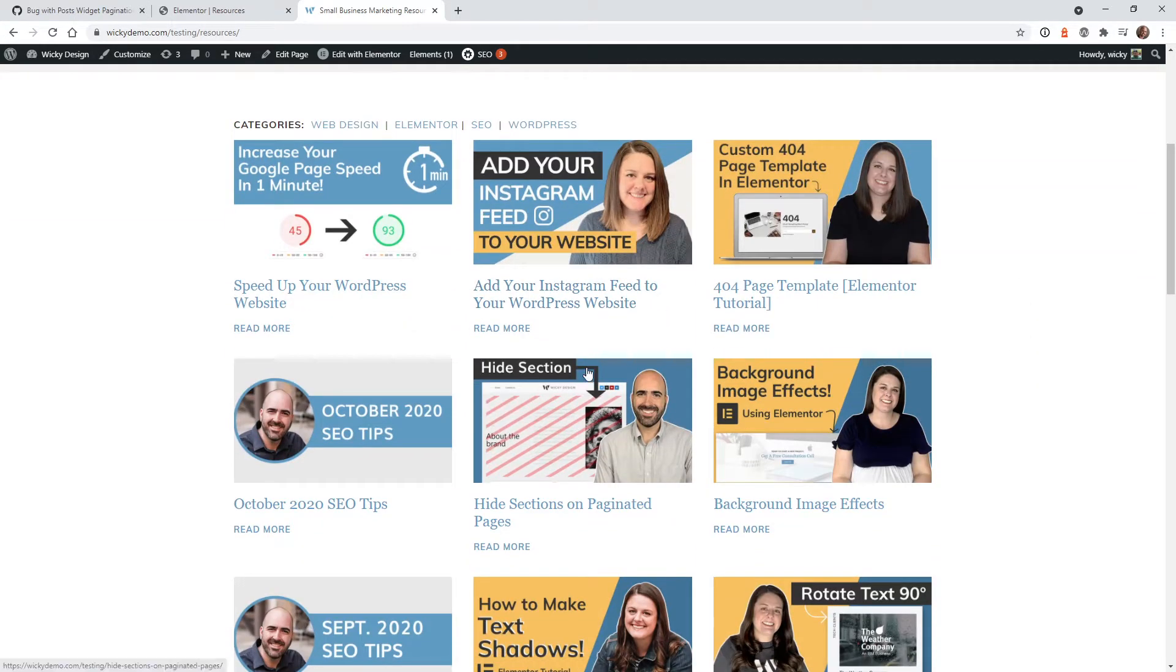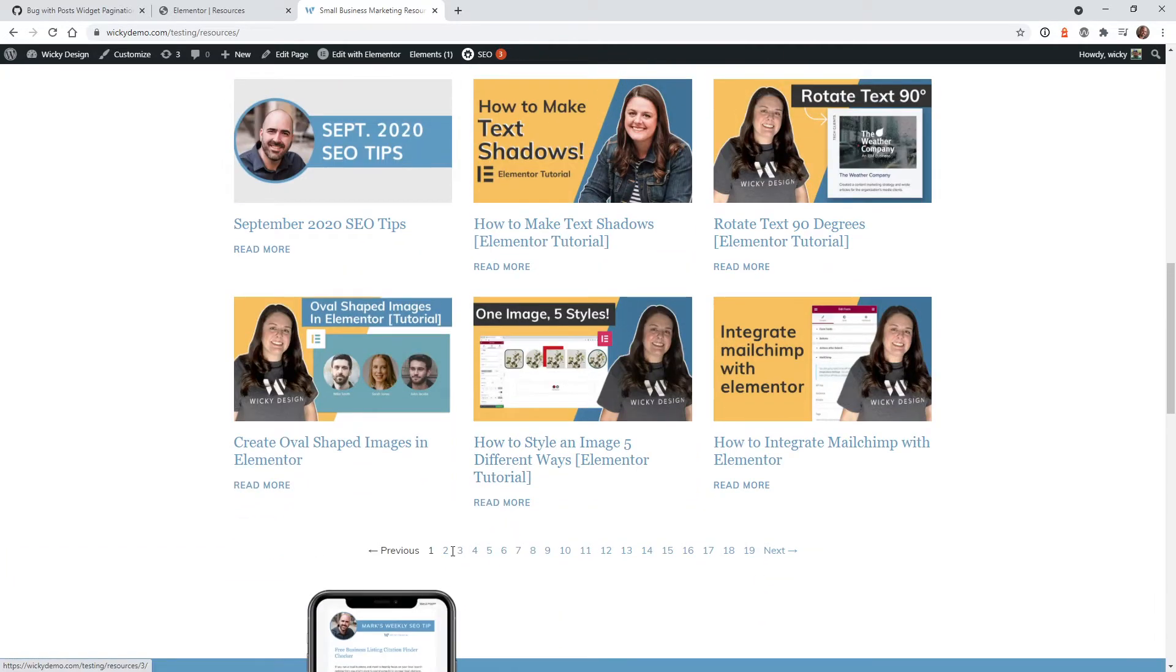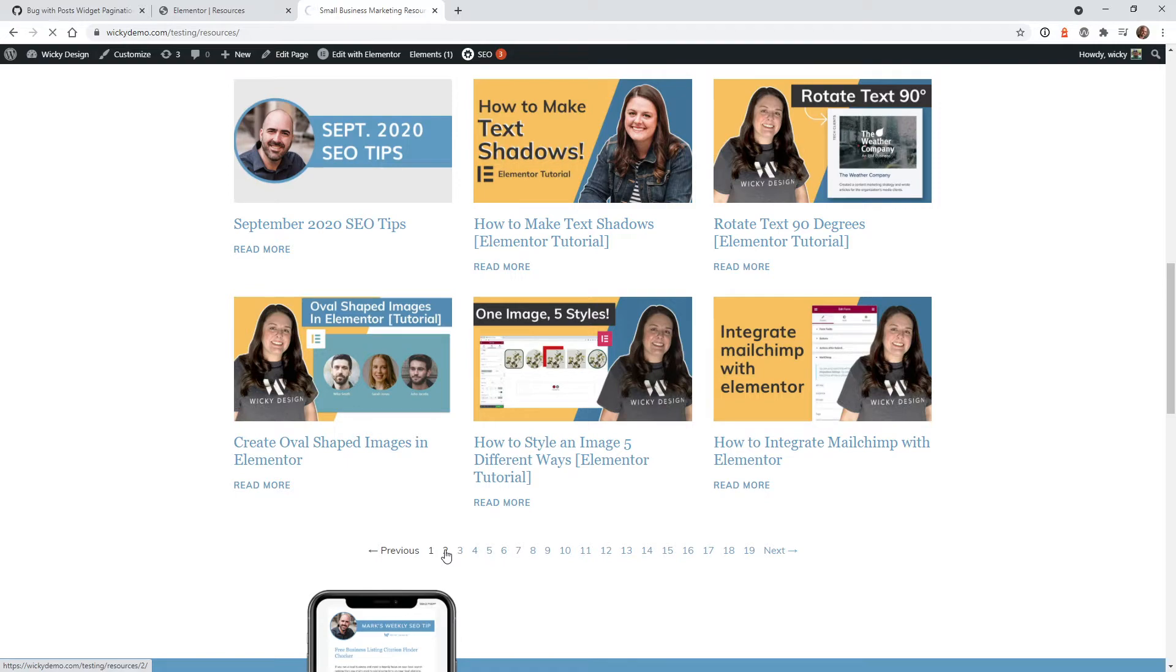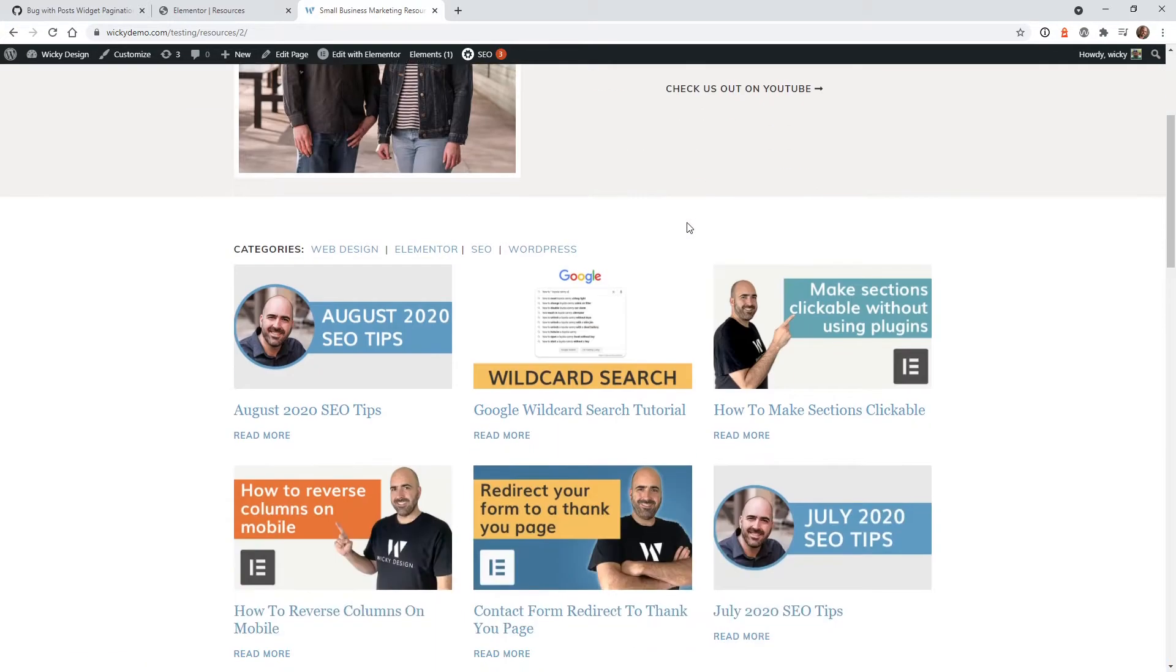We have this post widget right here and I added all of these pagination pages. When I click on one of these, you're going to notice it always jumps back up to the top of the page.